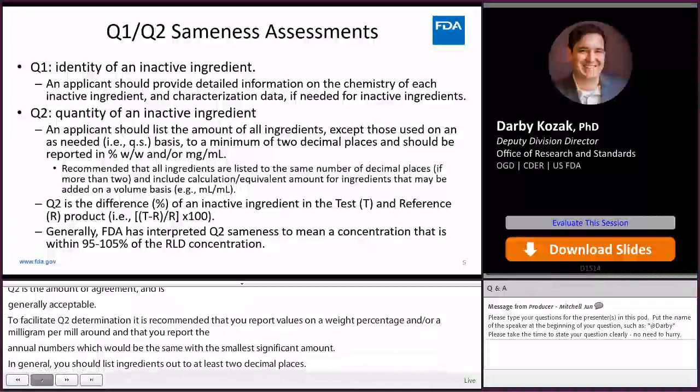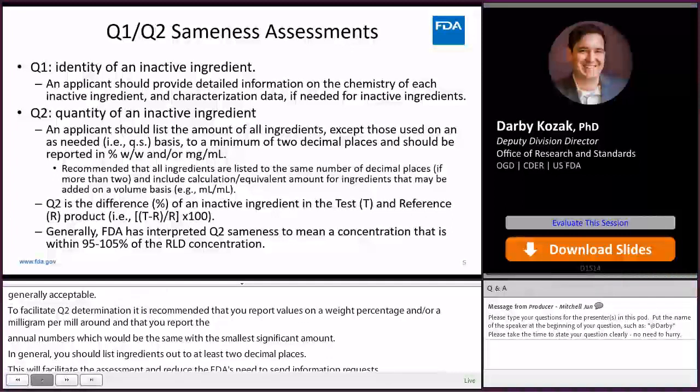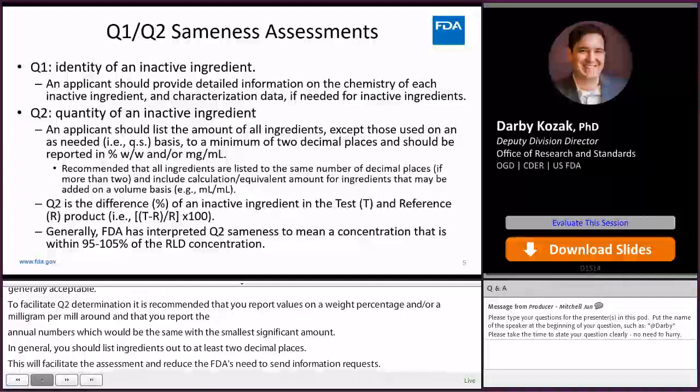It is also important to note that FDA does not consider differences in the hydrate form of an ingredient to be a Q1 difference, and will determine Q2 sameness based on the anhydrous basis of both the proposed formulation and the reference listed drug.